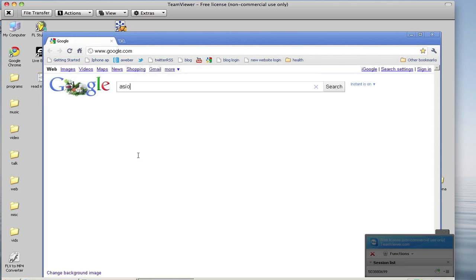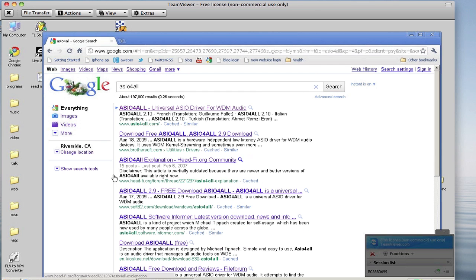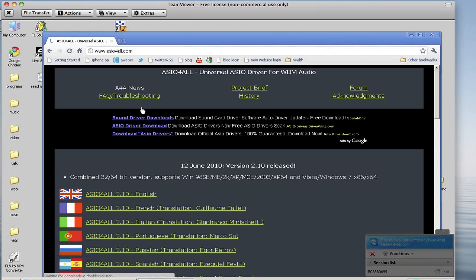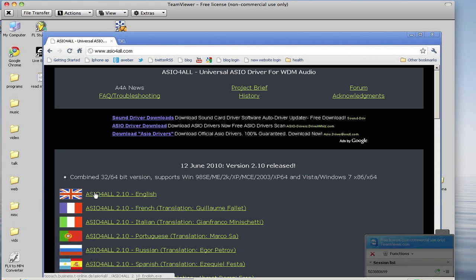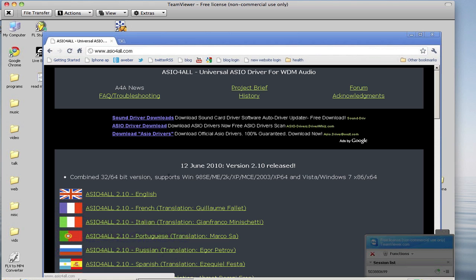ASIO4All. There you go, and then just download in whatever language you need and click download. It'll be all ready to download for you and just install that like a normal program.